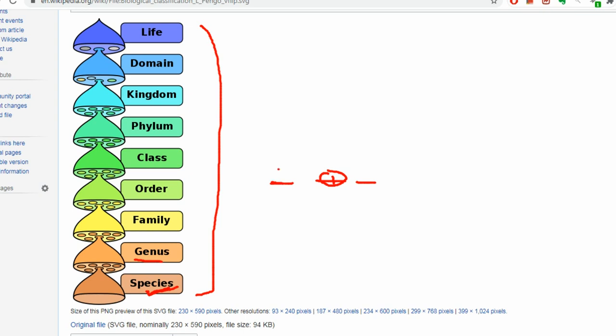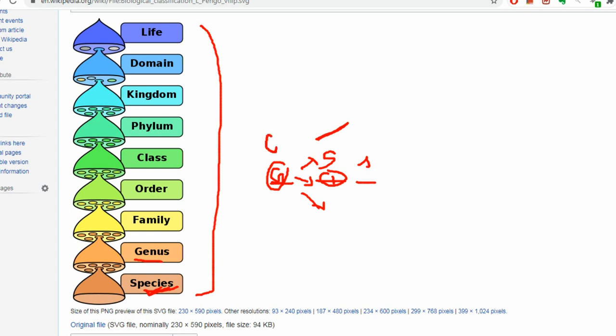When you name something scientifically you have two words — the right-most word is the species, and one extra word would be variety, but the basic unit is a species. The first word on the right side is the species and the second word on the left side is the genus. One genus can have many species.